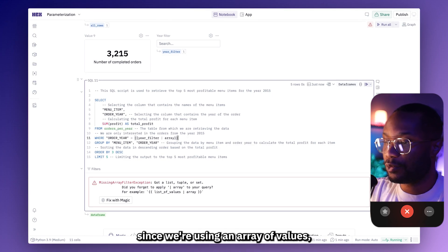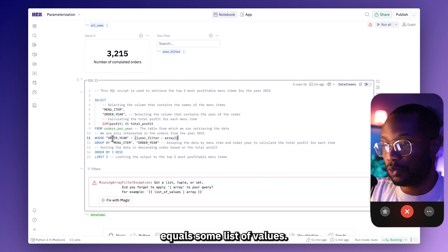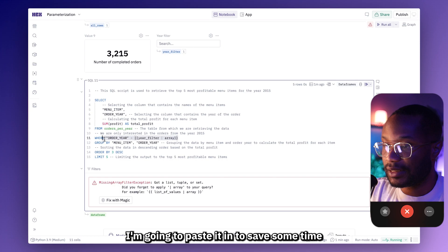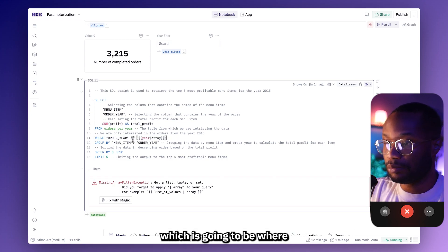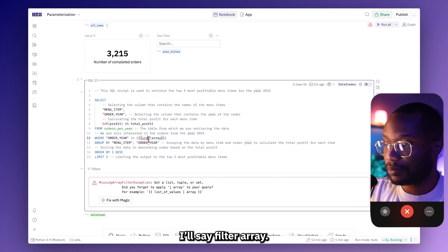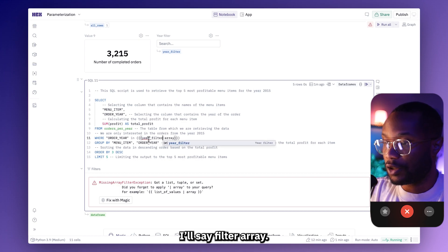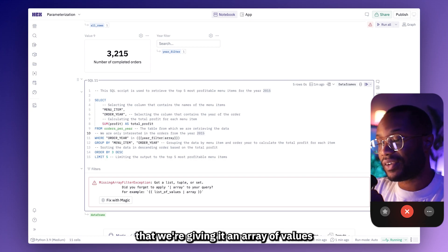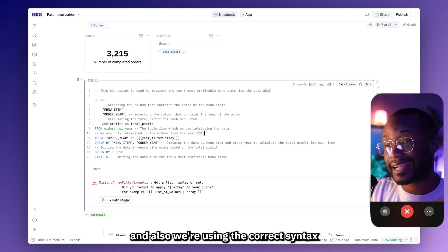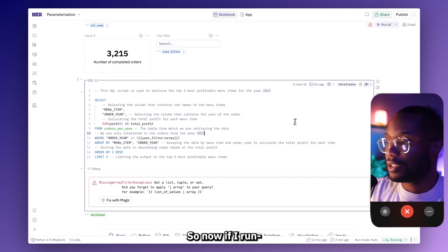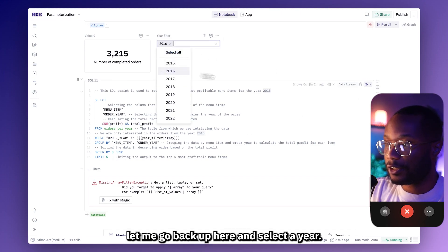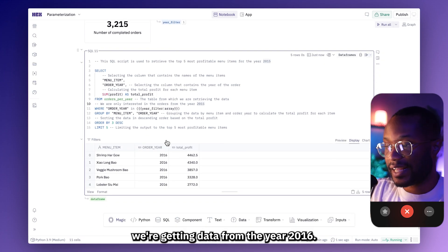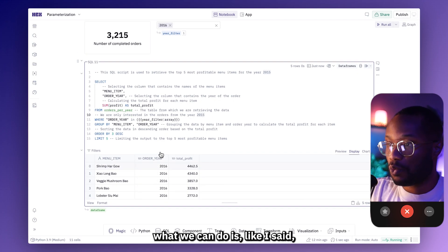Also, since we're using an array of values, we can't just say where order year equals some list of values. We're going to have to use a different syntax, which is going to be where order year in {{year_filter | array}}. So now our SQL query should work as expected because we're telling SQL that we're giving it an array of values and also we're using the correct syntax to query arrays in SQL. So now if I run and select a year, we no longer get an error and we can see that we're getting data from the year 2016.